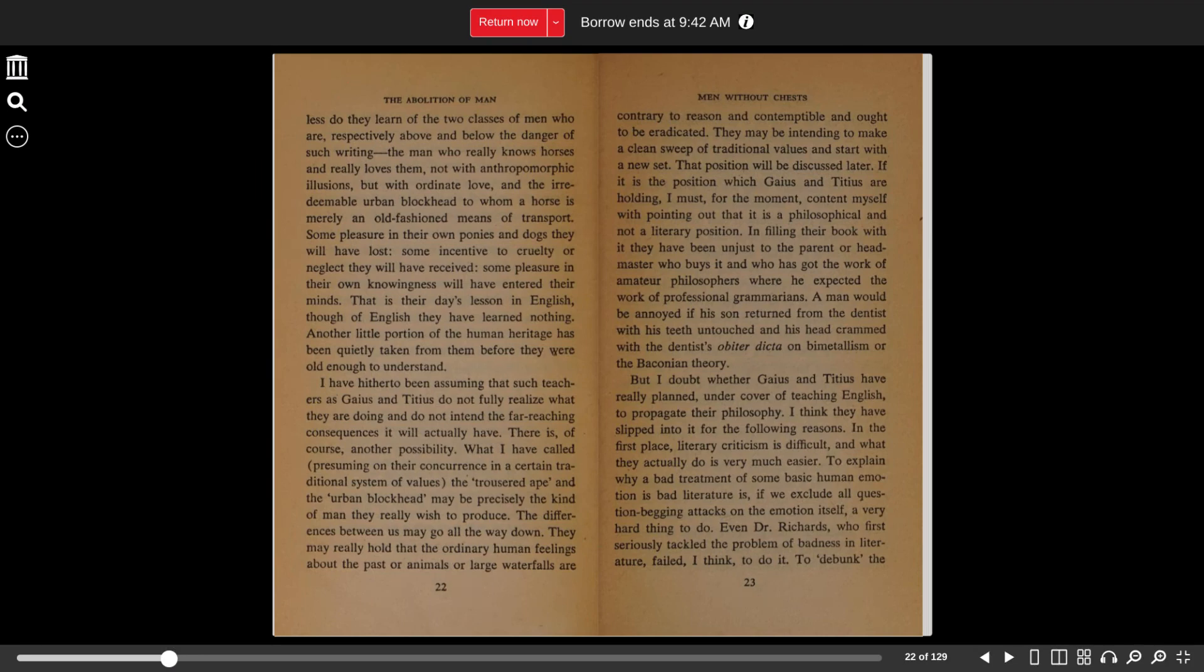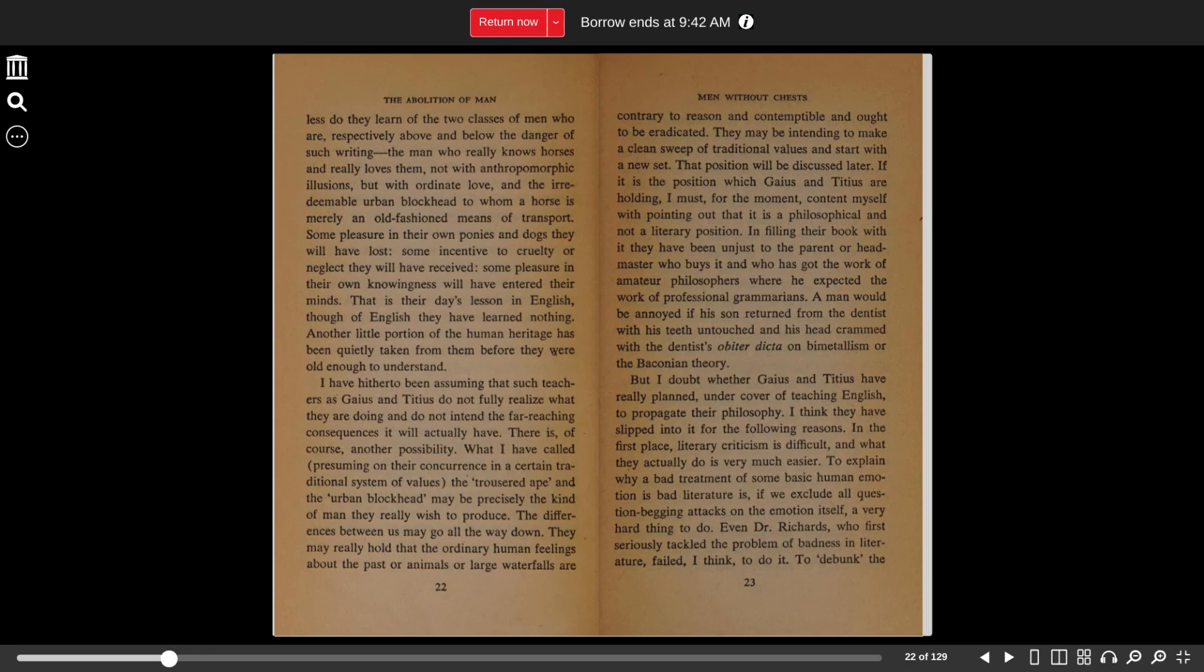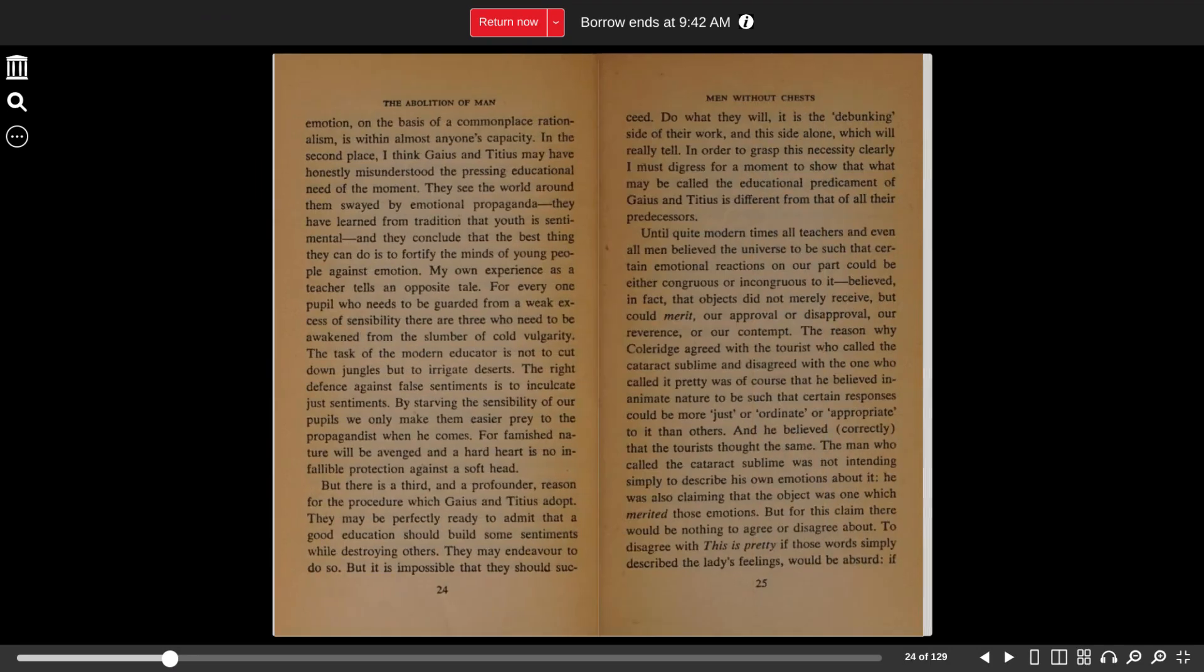In the first place, literary criticism is difficult, and what they actually do is very much easier. To explain why a bad treatment of some basic human emotion is bad literature is, if we exclude all question-begging attacks on the emotion itself, a very hard thing to do. Even Dr. Richards, who first seriously tackled the problem of badness in literature, failed, I think, to do it. To debunk the emotion on the basis of a commonplace rationalism is within almost anyone's capacity.